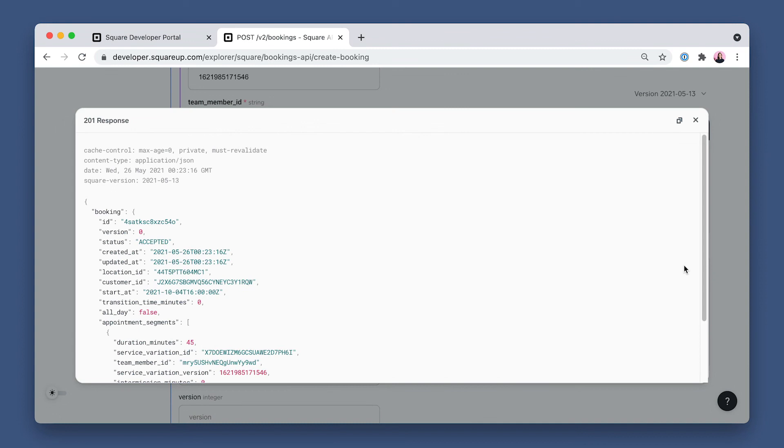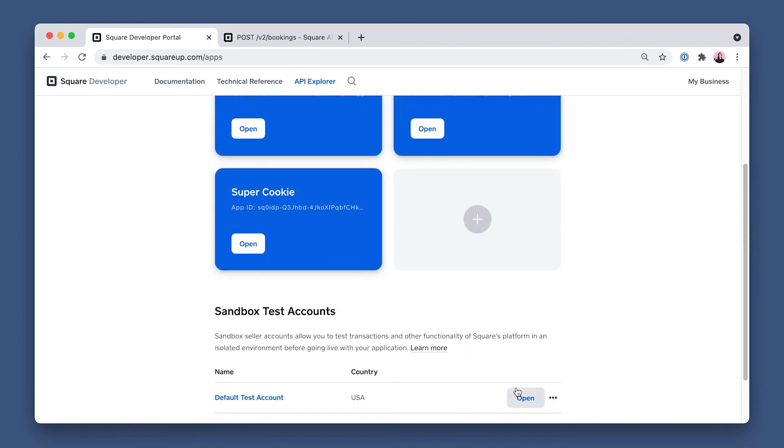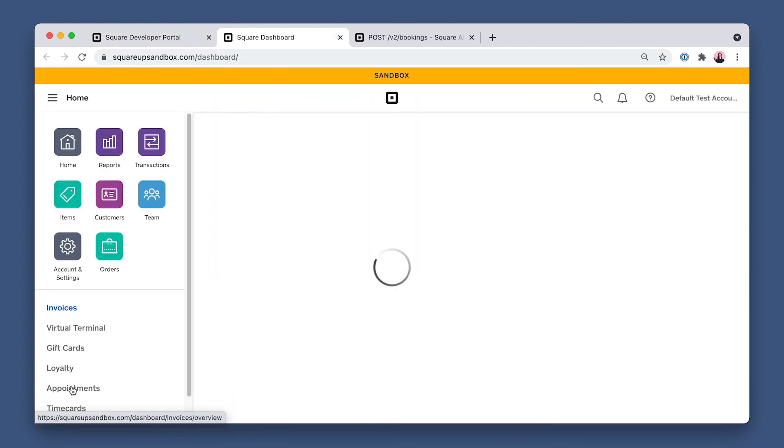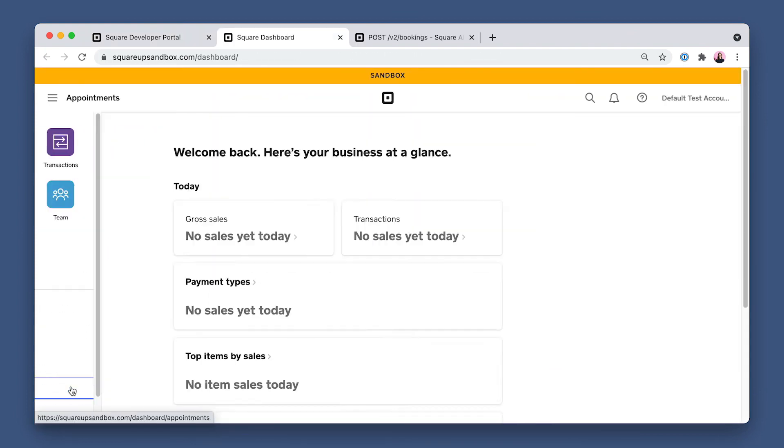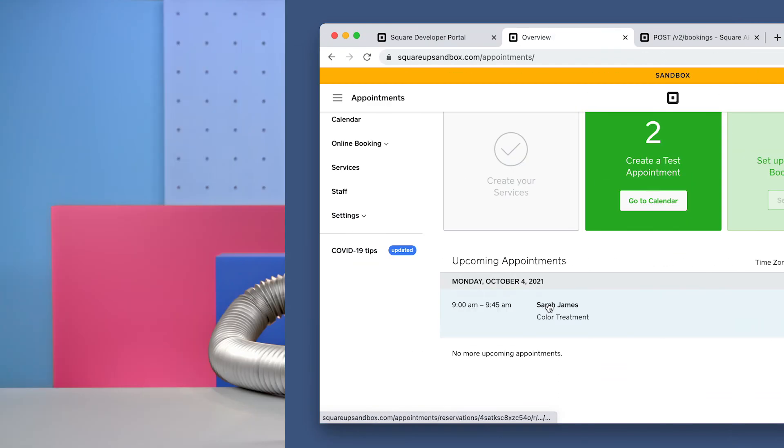So back in the dashboard, click Appointments, and as you can see, our next upcoming appointment is a color treatment for 45 minutes.